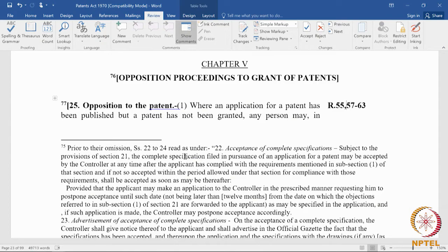The main difference between these two types of opposition is one happens before the grant and the other happens after the grant. In pre-grant opposition, the rules are much more relaxed — the status of the opponent is also much wider. It is a summary proceeding, and decisions of the high court have held that the role of a pre-grant opponent is that of a person who aids the examination.